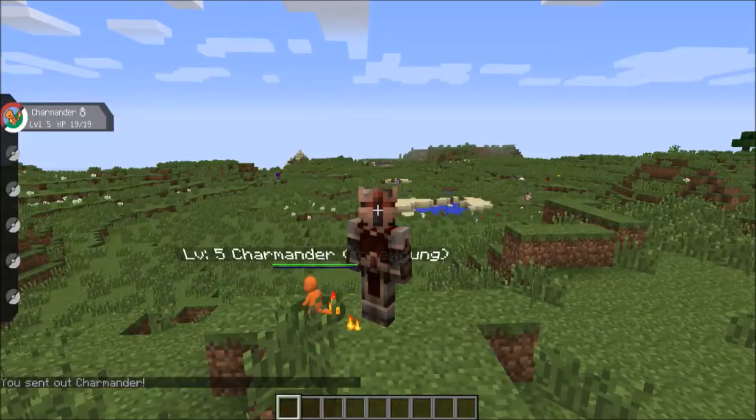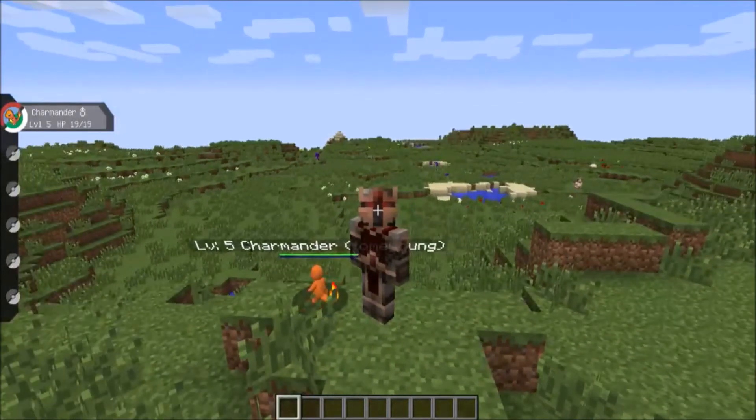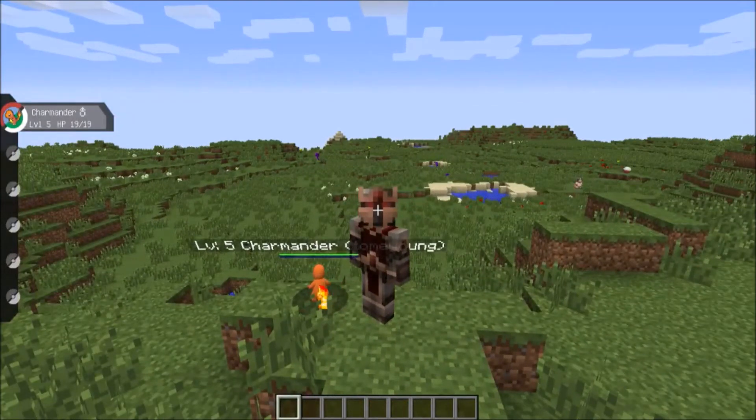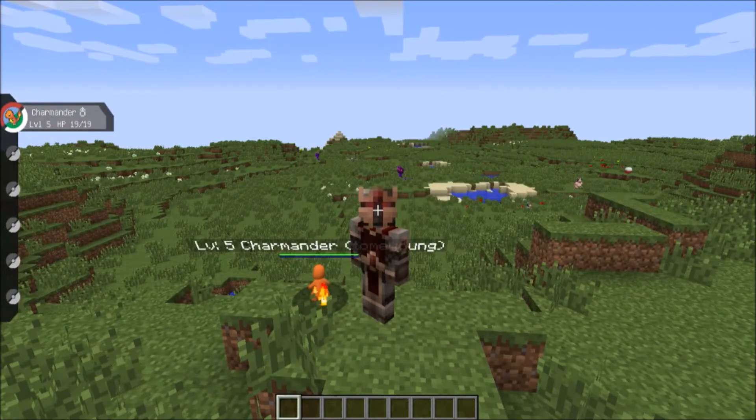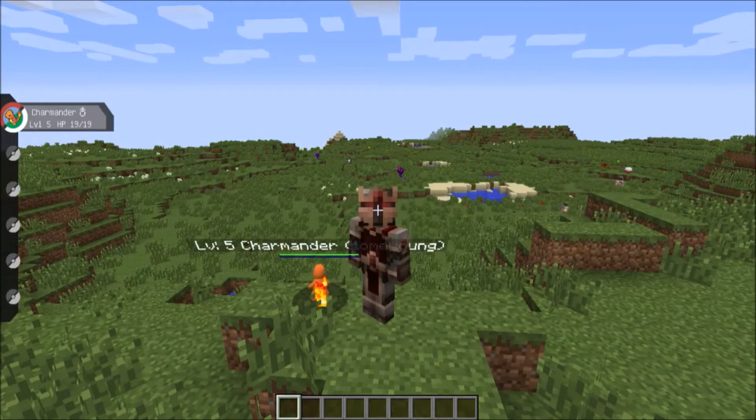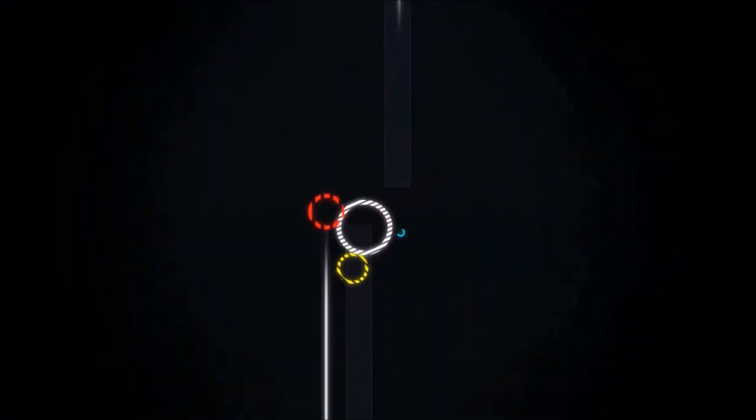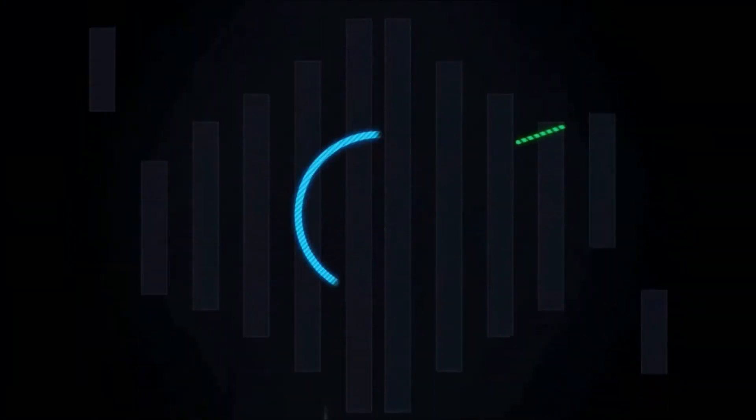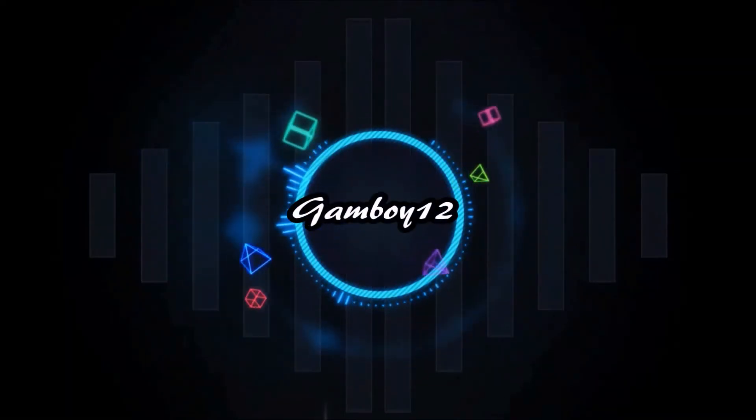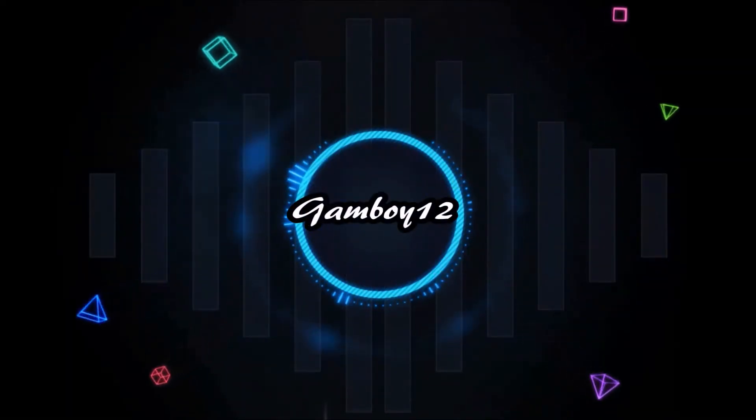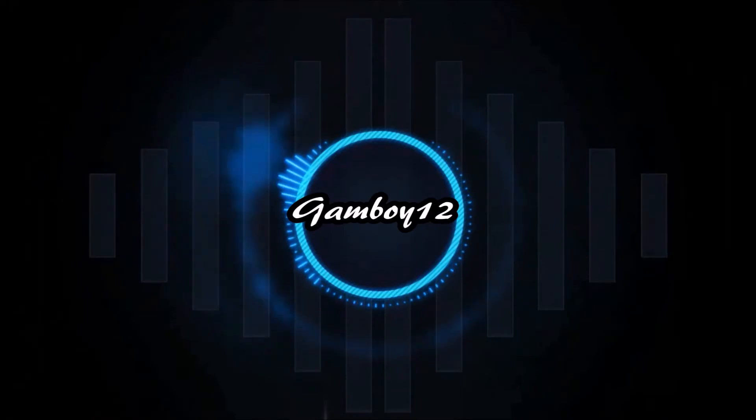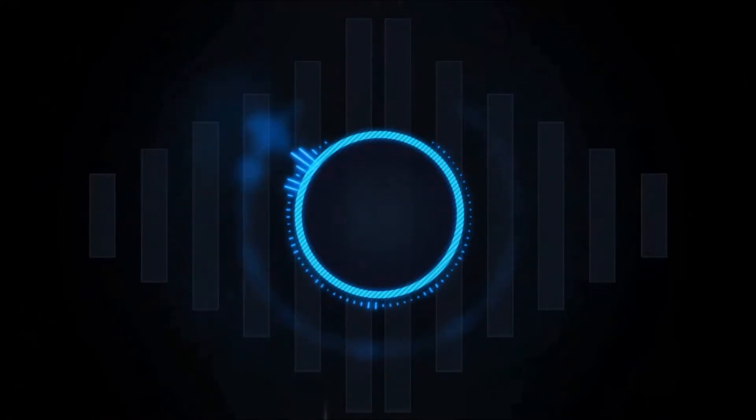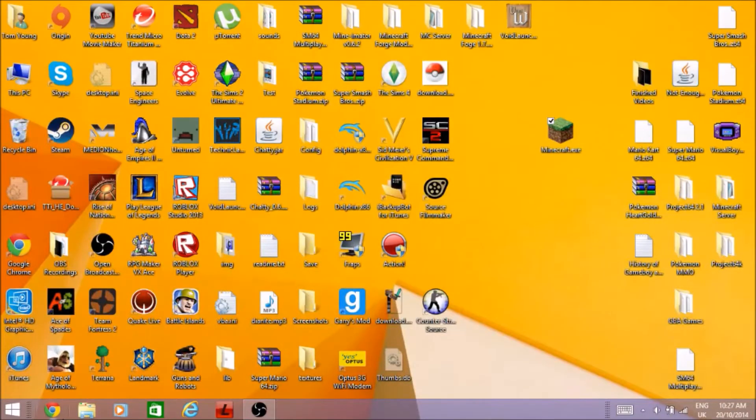Today we are going to do a how-to video on how to install Pixelmon. See you there when I take one second. Cue the intro! Welcome to the how-to video on how to install Pixelmon.